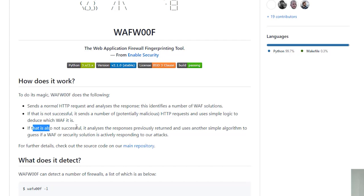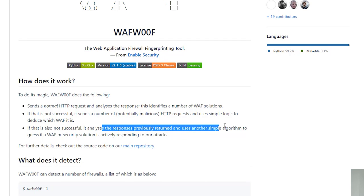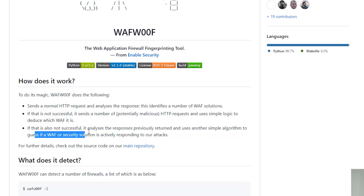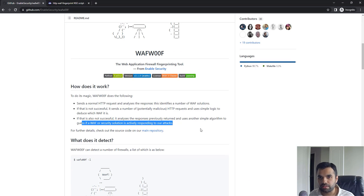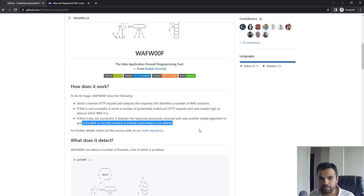If that is also not successful, it analyzes the response previously returned and uses another simple algorithm to guess if a WAF or security solution is actually responding to our attacks. That's the simple three-step process which this tool is using to determine if the remote service is using a WAF.